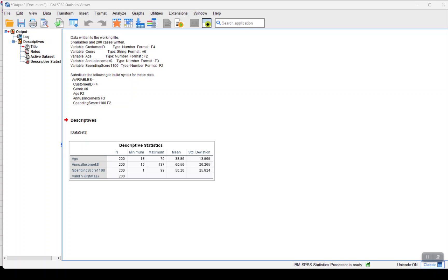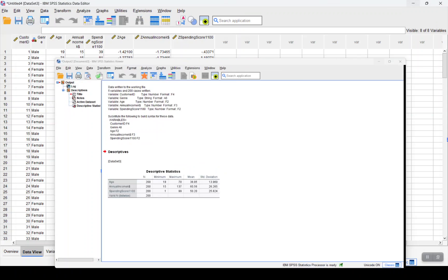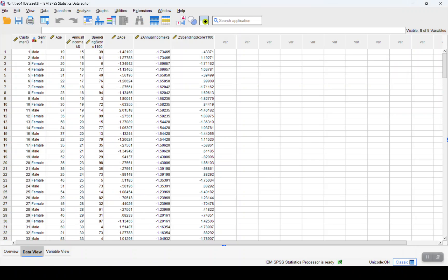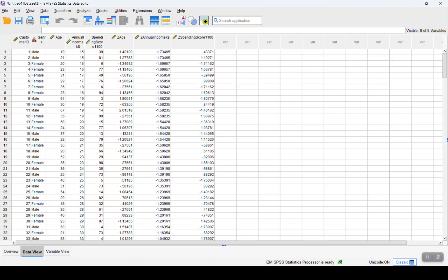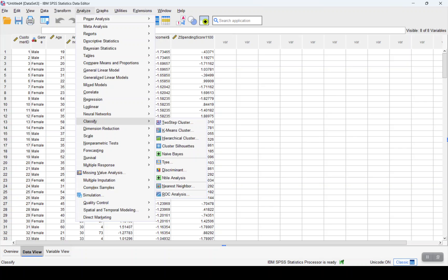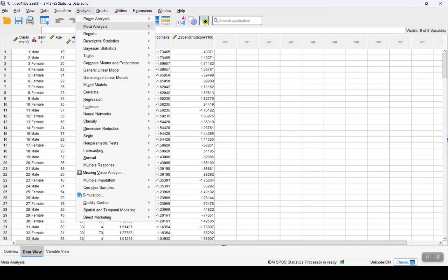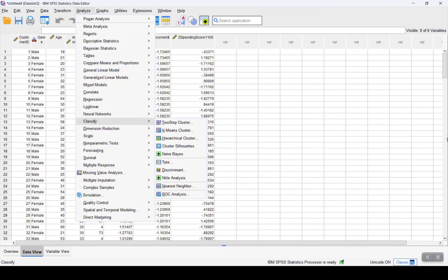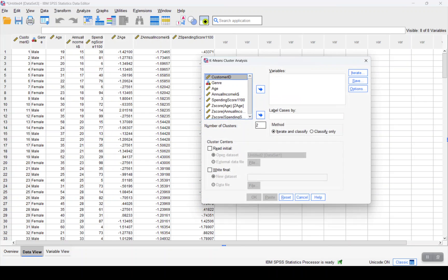Now that we have the three columns in place for which we will be creating the cluster analysis, the steps go like this: we will go to Analyze, Classify, and we will be using k-means clustering technique for this lesson.